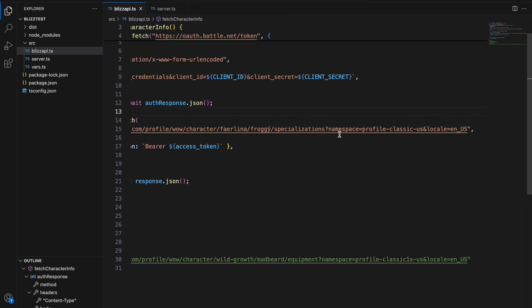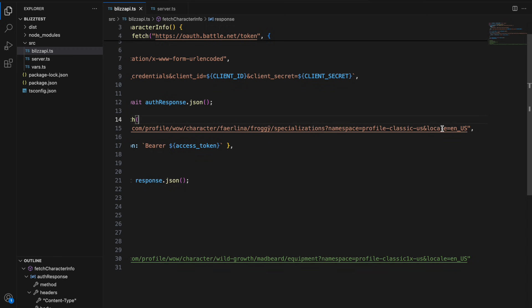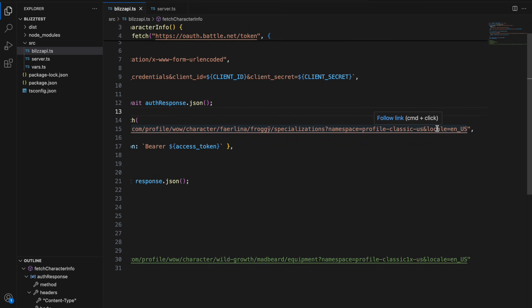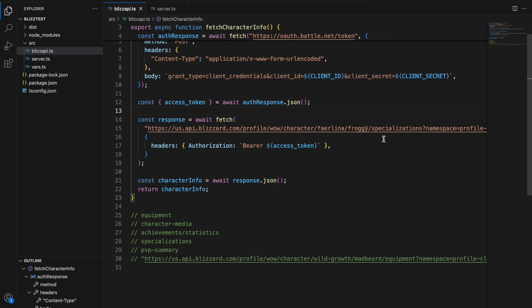Also adding for query params the namespace is profile-classic-us that's just indicating classic WoW on the US servers and then I have locale as en_US this just returns the response in English versus returning the response in all languages.